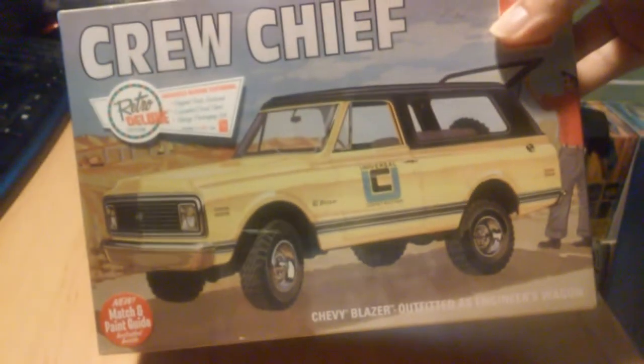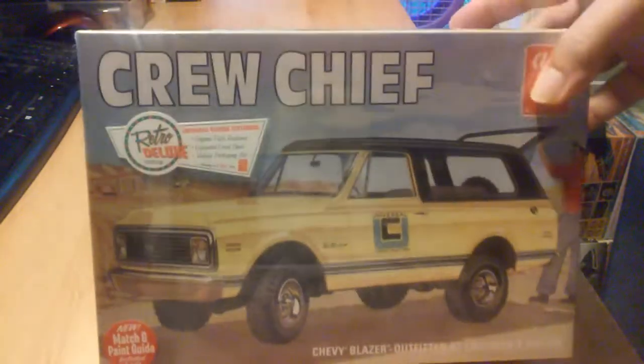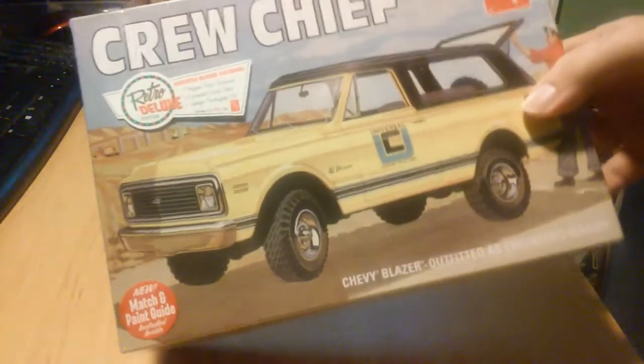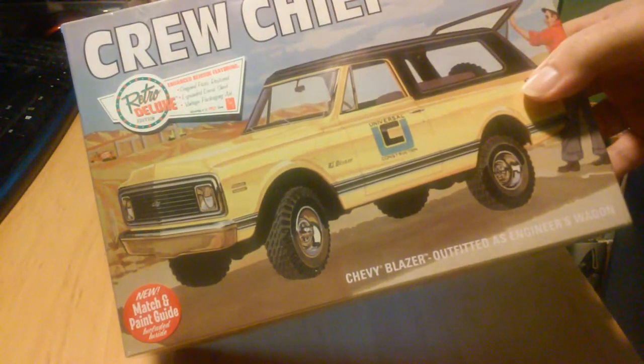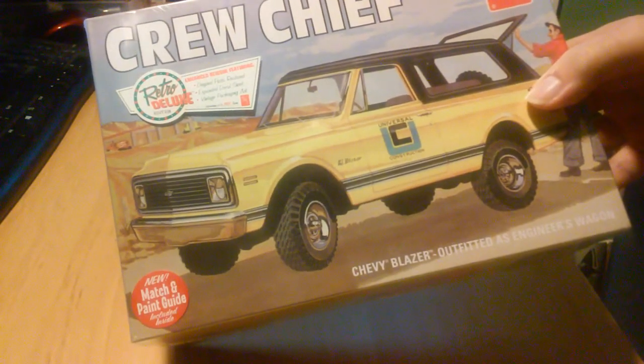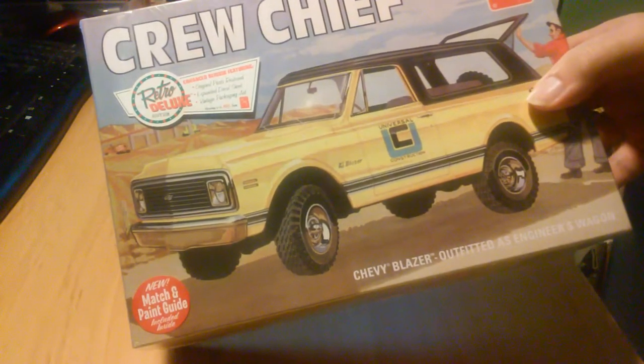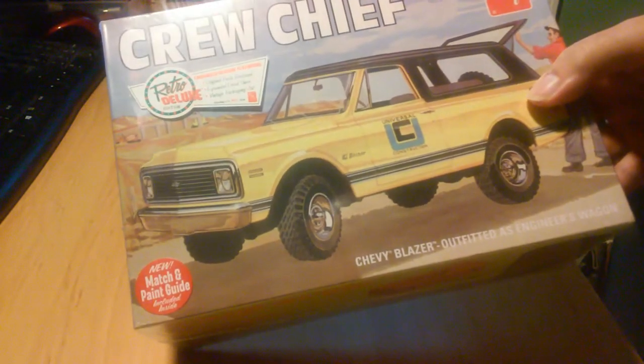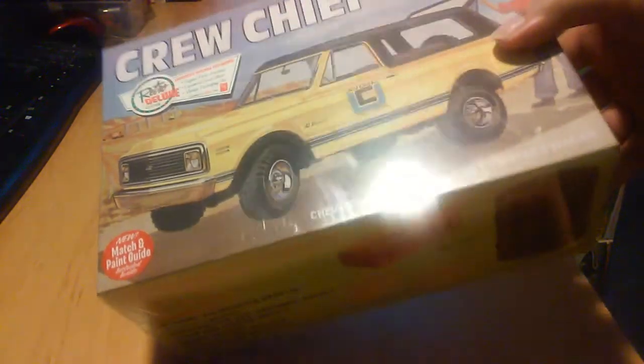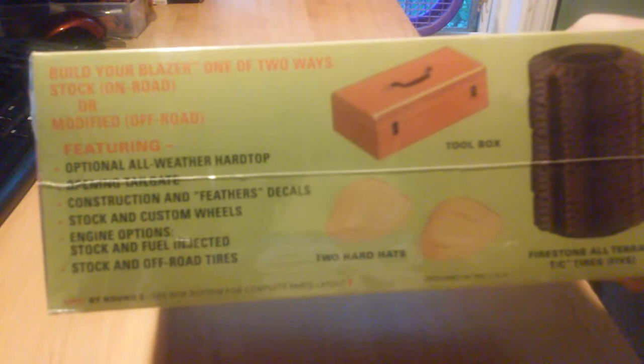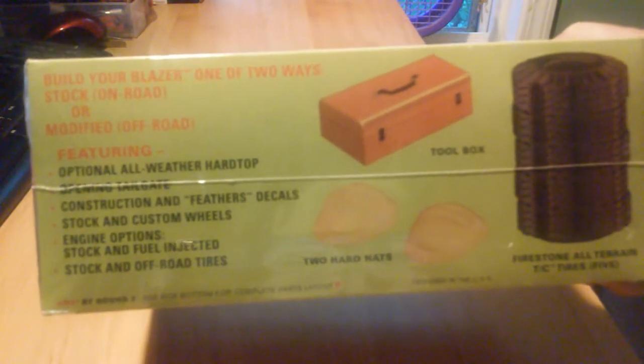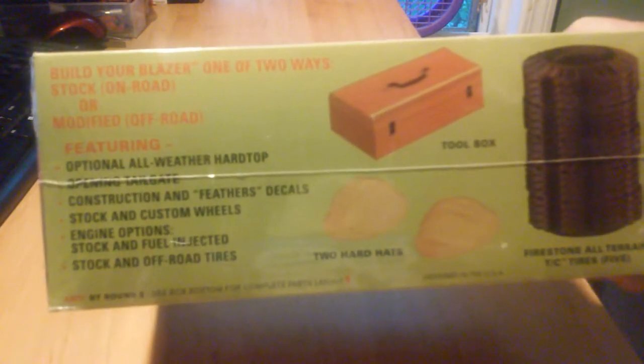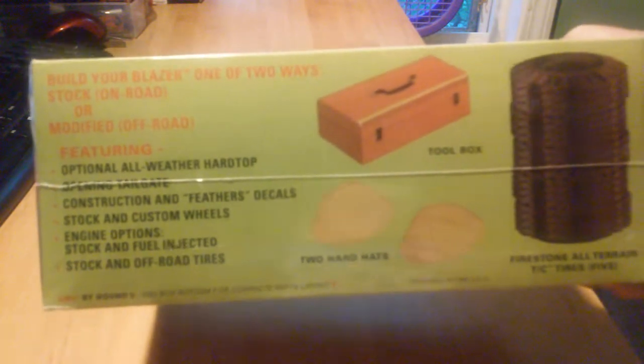This is the Crew Chief, AMT Crew Chief Retro Deluxe Enhanced Reissue, featuring original parts restored, expanded decal sheet, vintage package art, new match and paint guide. Chevy Blazer outfitted as an engineering wagon. This kit is a classic kit for all practical purposes and I just think it's going to make a fine tribute build.